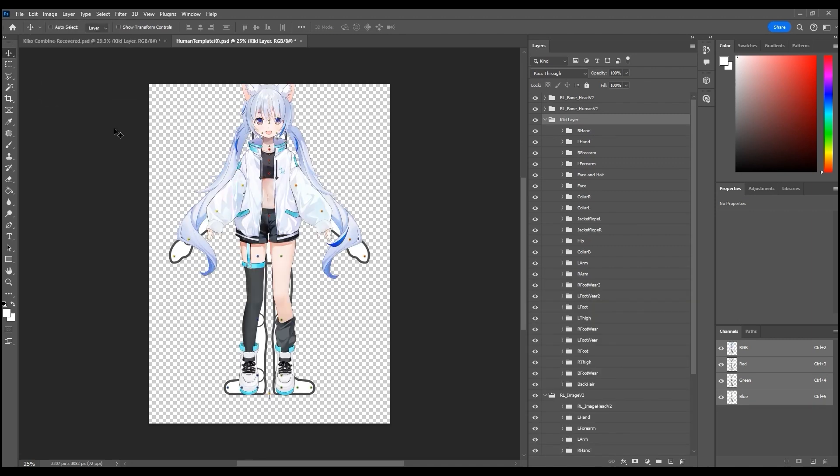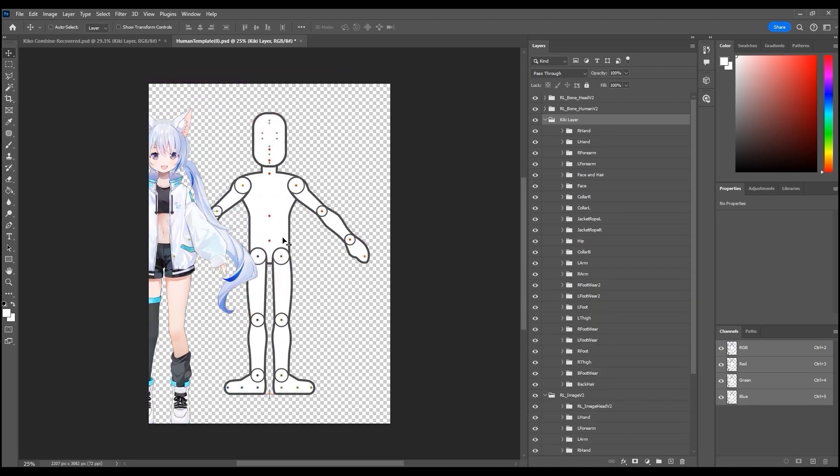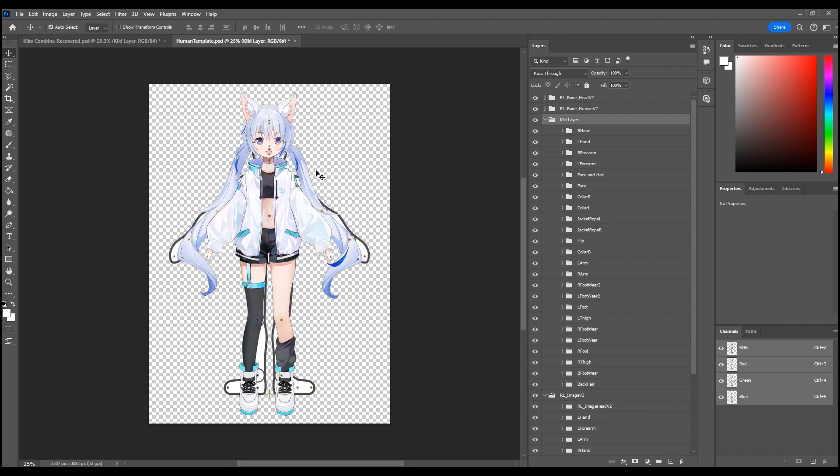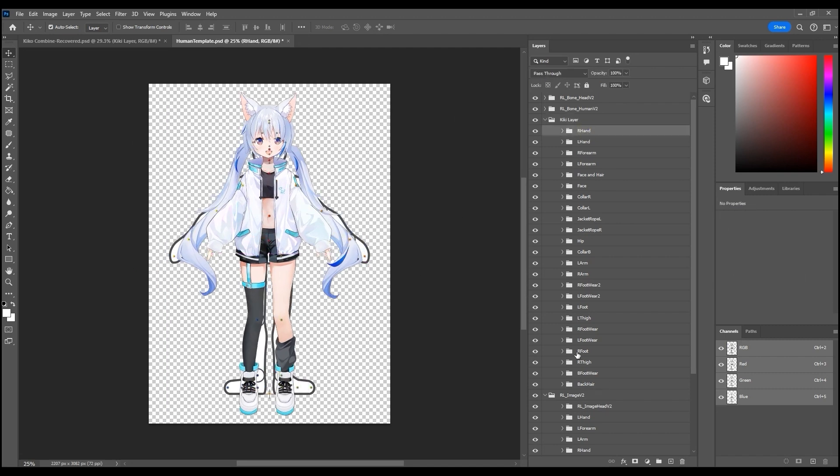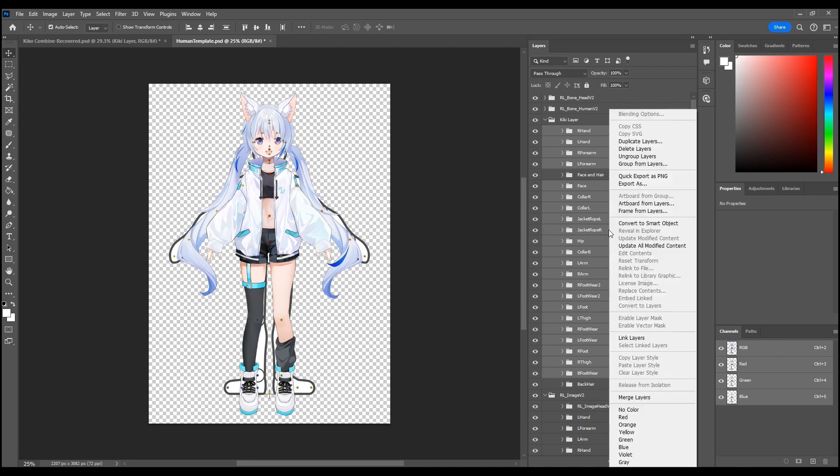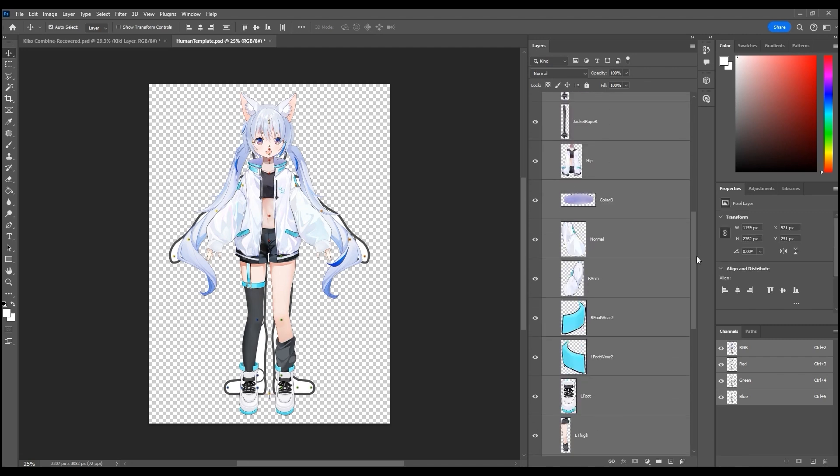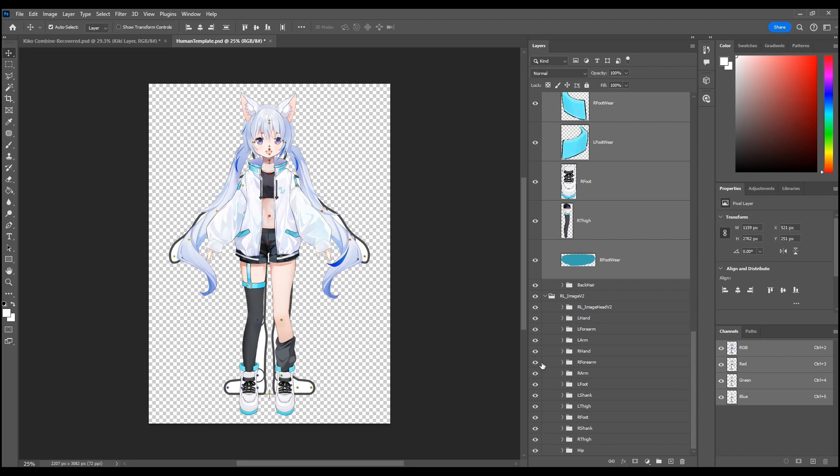Generally you want your character to be a similar size to the template dummy and align their hips as much as possible. You can ungroup your source images for quicker access and then begin to click and drag them in layer manager to their proper groups in the dummy group hierarchy.